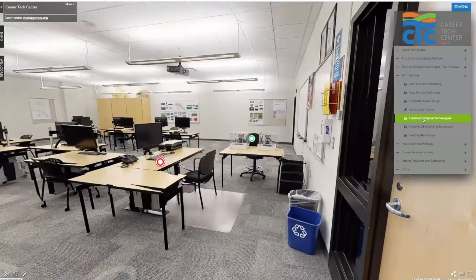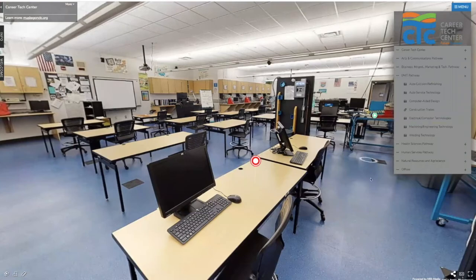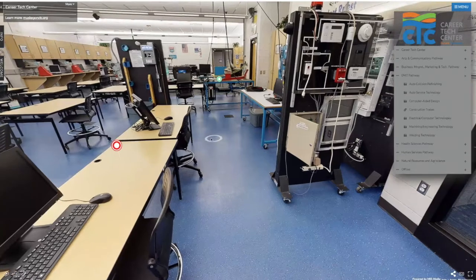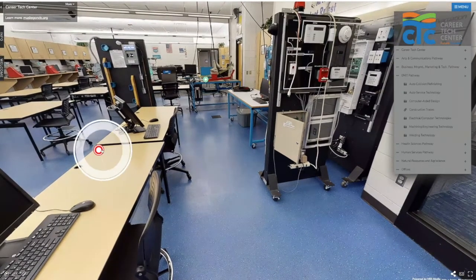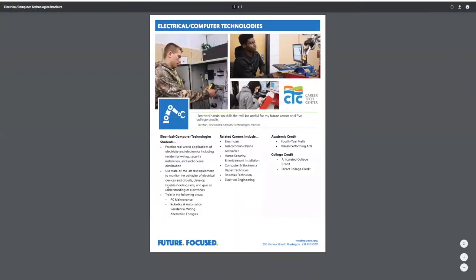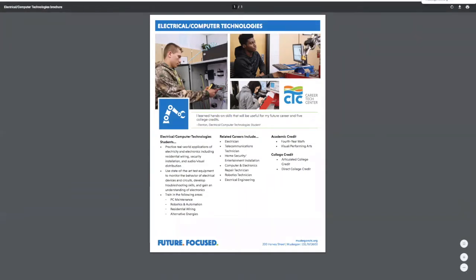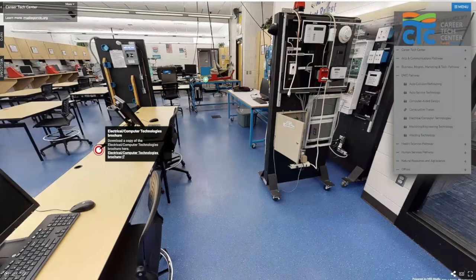Heading back to the main campus, we're going to visit electrical and computer technologies. These students also have a hand in working at our construction trades home. Looking around the classroom you can see several different training modules. Looking at the brochure, there are four different areas you study in this program: residential wiring — which brings students out to the construction trades home to assist with wiring for electrical, surround sound, and security — plus PC maintenance and repair, robotics and automation, and alternative energies like solar and wind. You can earn four different certifications.